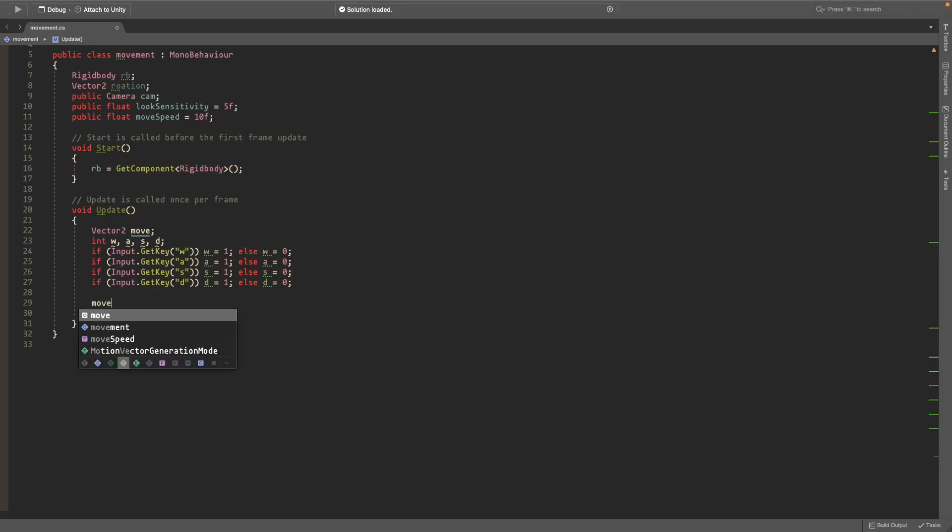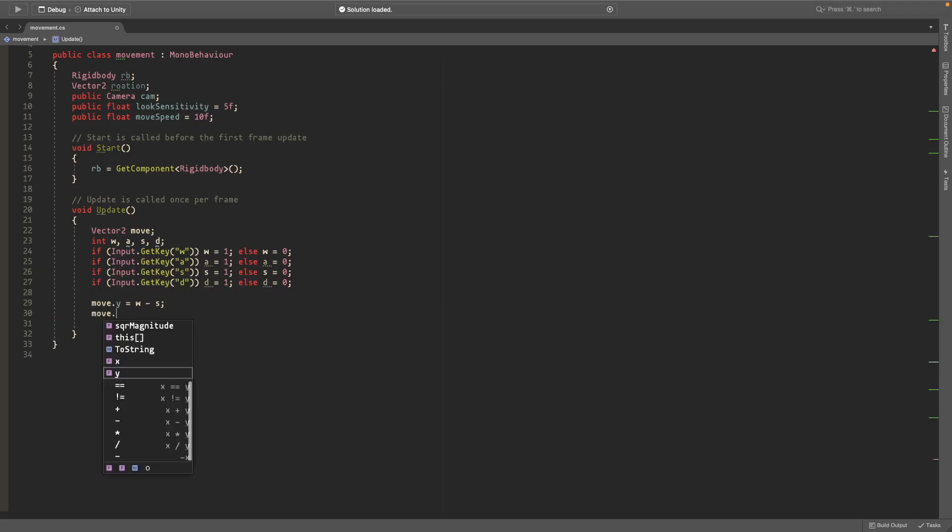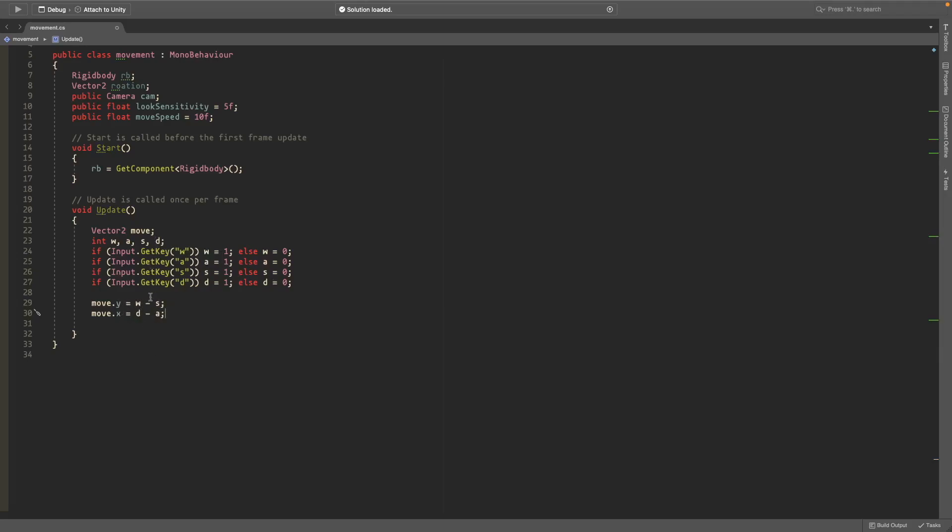So below this we'll create the movement vector. The movement.y is equal to w minus s and the movement.x is equal to d minus a. These will just create a negative if you're going backwards and a positive if you're going forwards, and then a positive for right and a negative for left.